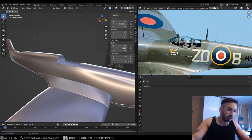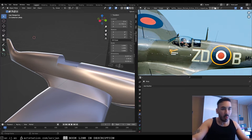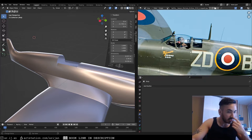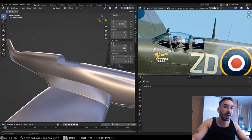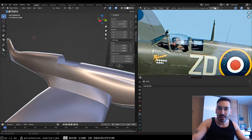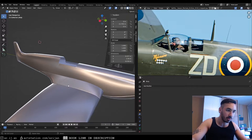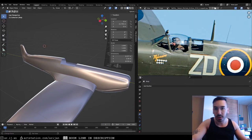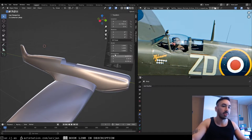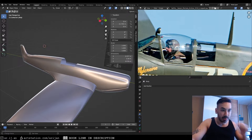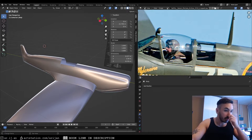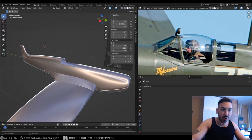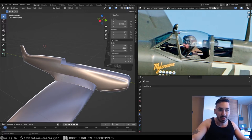Today we're going to talk about how we can make the cockpit for this Spitfire airplane that we've been working on. In episode one we made the shape of the body, in episode two we made the wings. This is where things get a little bit tricky because the cockpit has a really weird shape.